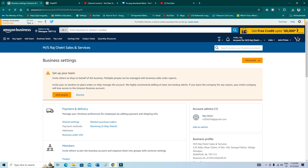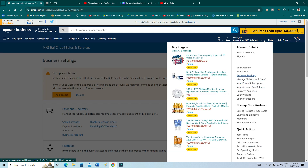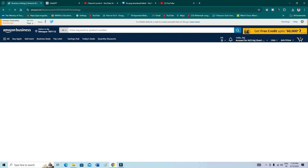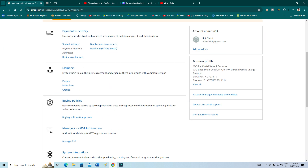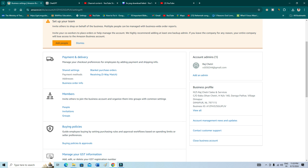If you are planning to convert your business account to a personal account, go to Business Settings and contact customer support — they will help you on this. I'm not sure whether they have a direct option to convert from business to personal, as I haven't seen that option so far, but you can ask them and get guidance.